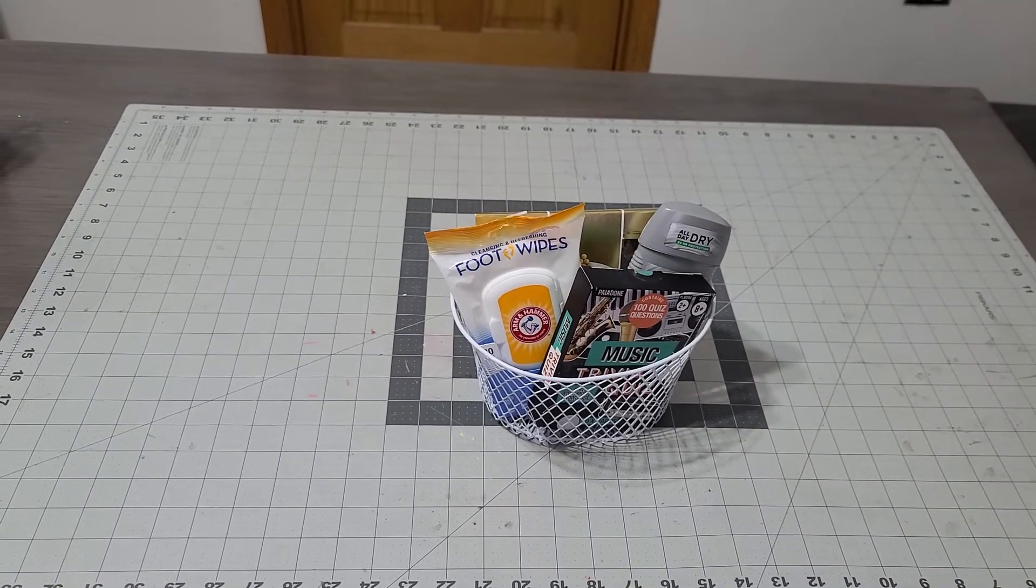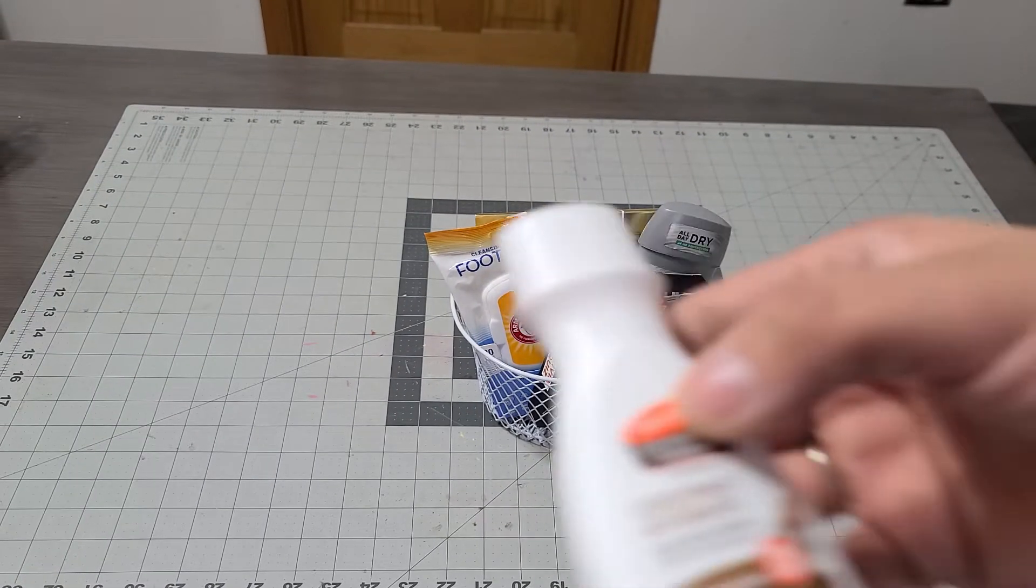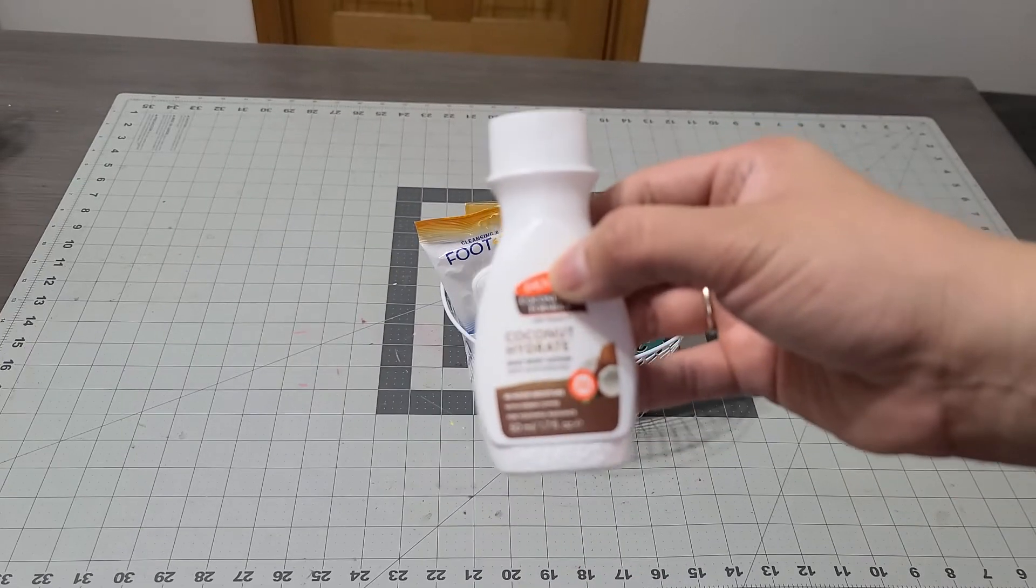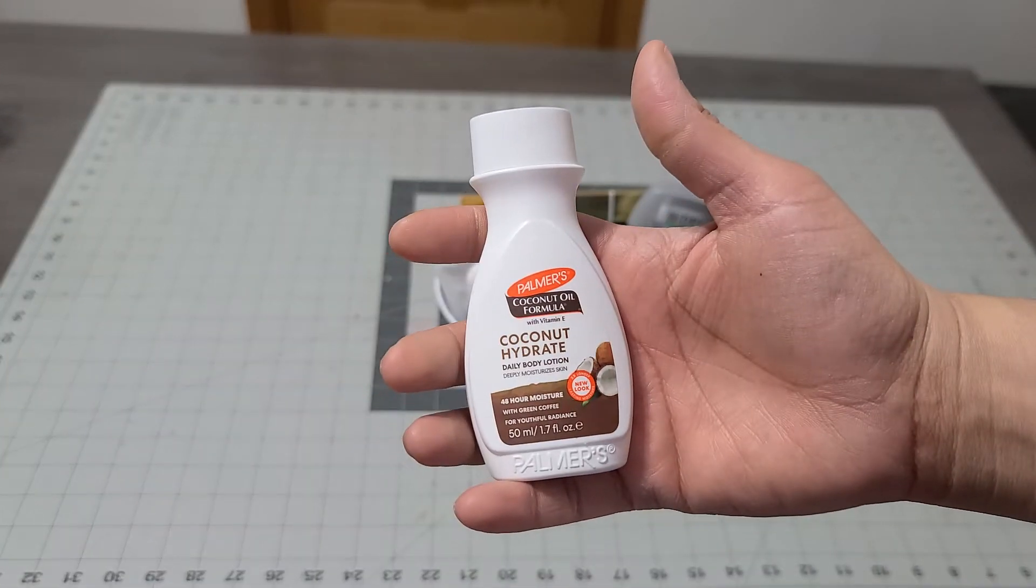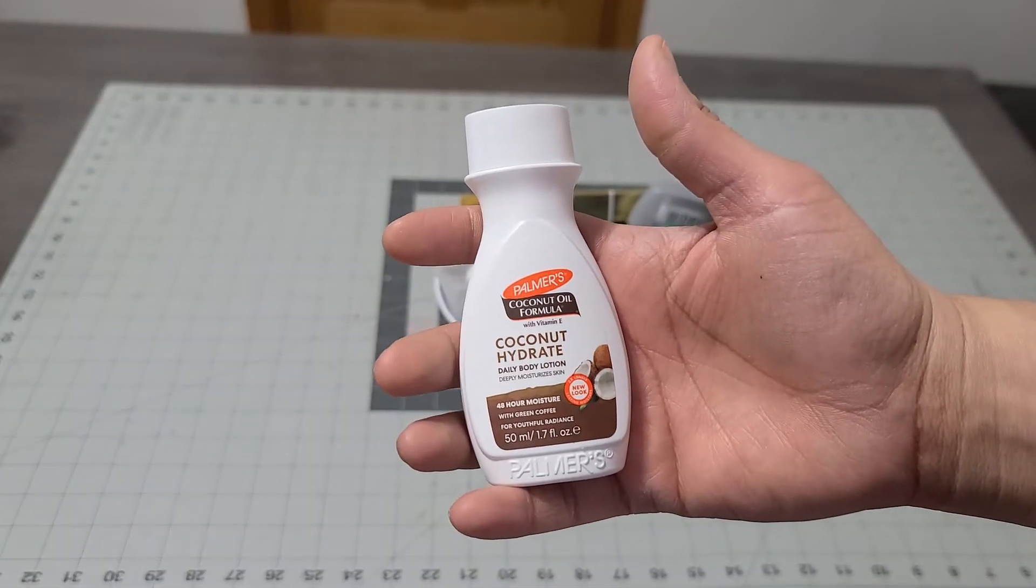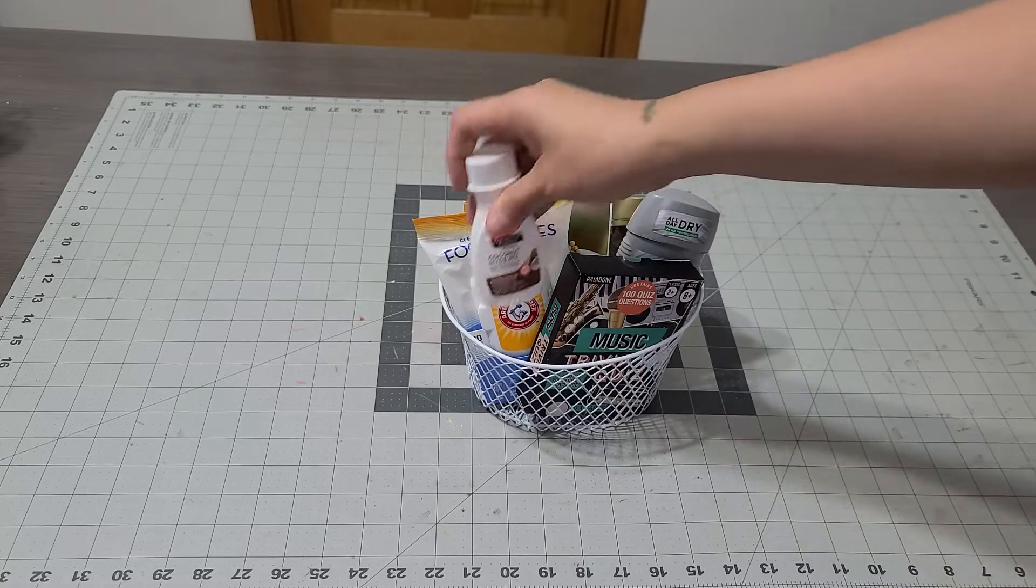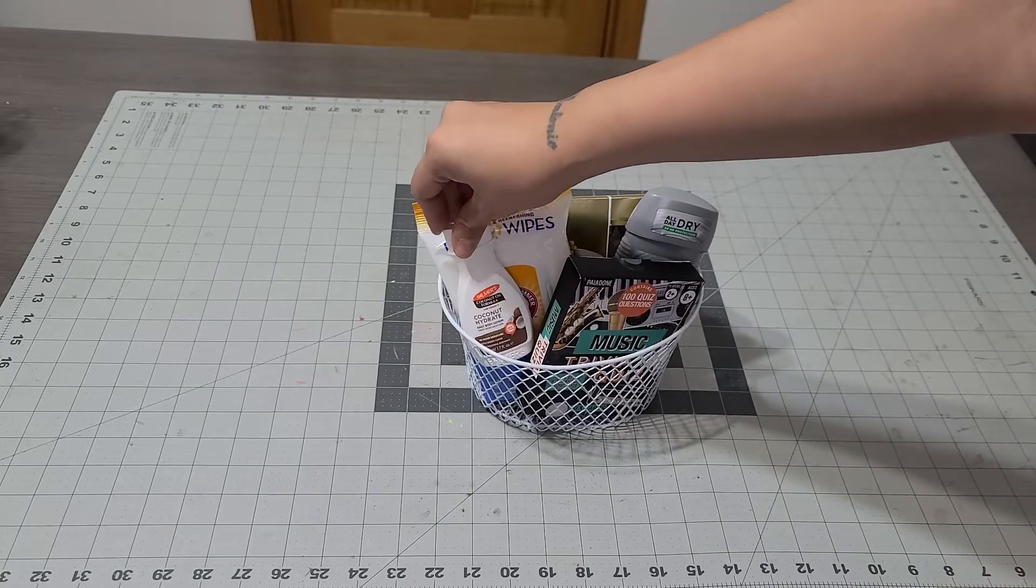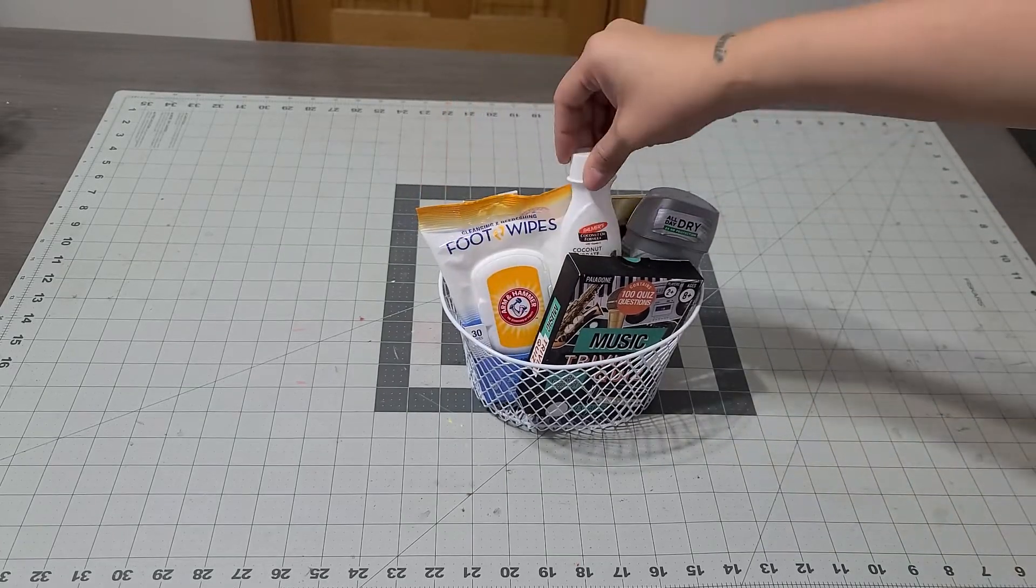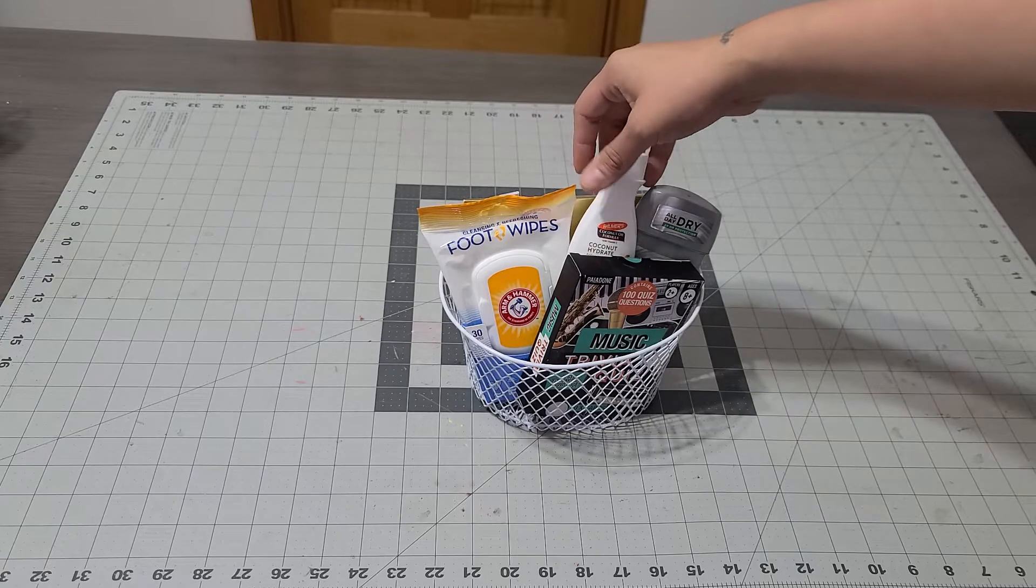I'm going to add a coconut hydration lotion. I love this one. I thought this was so cute. I can add it right here. I think right there - I don't want it to fall.